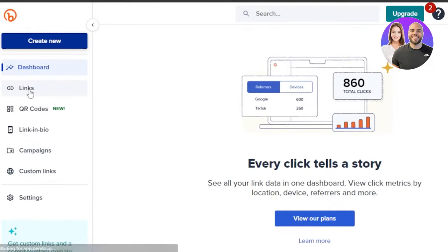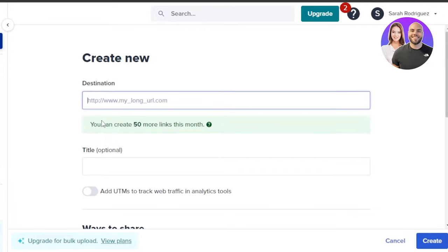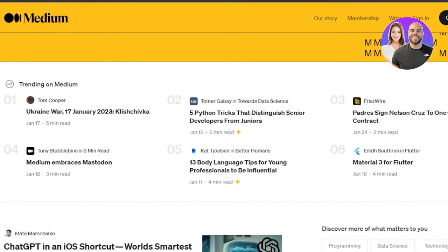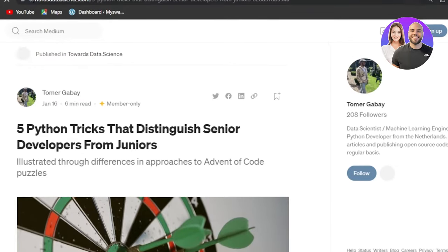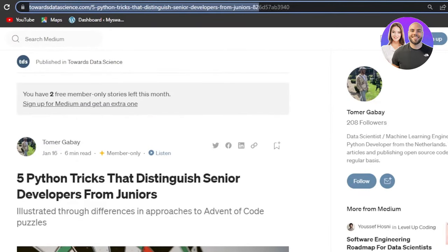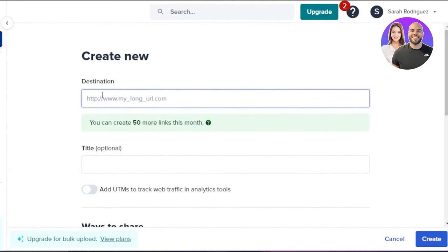Let's get to the links and create a new shortened link. Click on 'Create your first link' and it will open up for you. First, you have to enter your expanded URL — this is going to be your destination. This can be any link you want: a video link, a blog link, or a website link. I'm going to go to Medium and select an article. You can see the link for this article is too long, so I'm going to copy that expanded URL and paste it into Bitly.